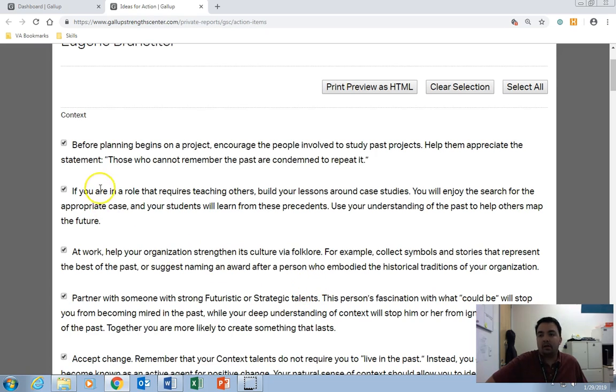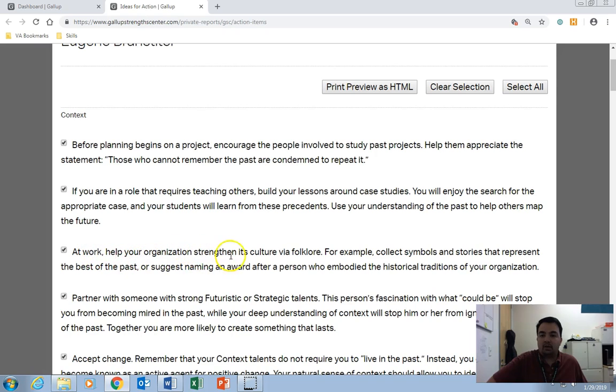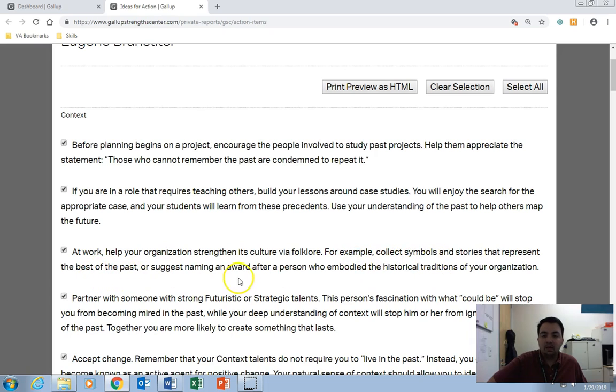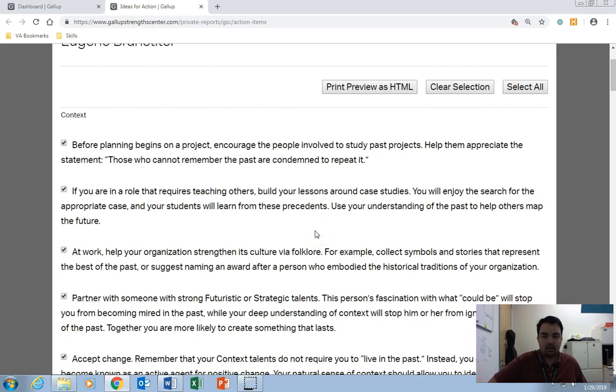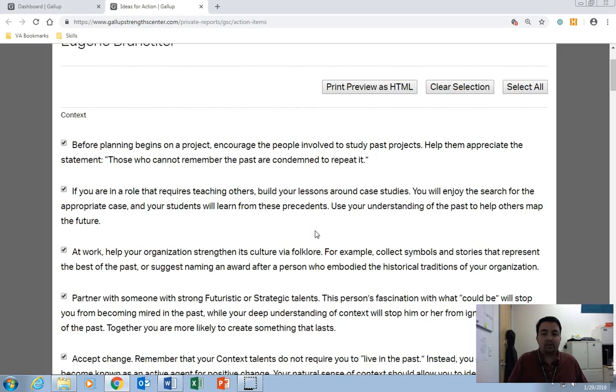So Monday's context day. So I'm going to work on helping my organization strengthen its culture via folklore. For example, collect symbols and stories that represent the best of the past. So those are things I can do to contribute to my team using my skills and talents at context. And if I keep doing that well over time, they'll eventually turn into strengths. And they'll become defining factors in my leadership skills and my aptitude within my profession.